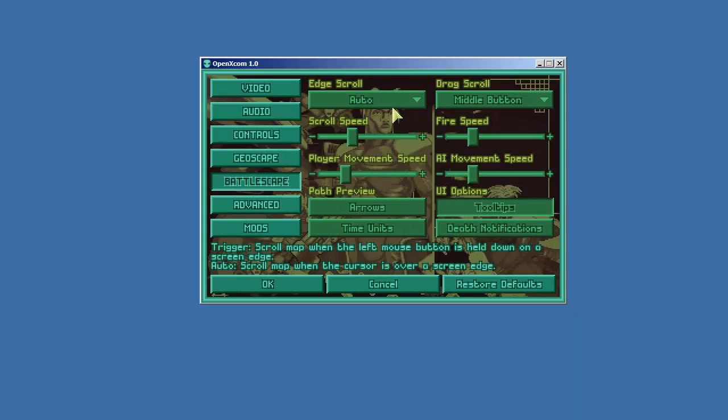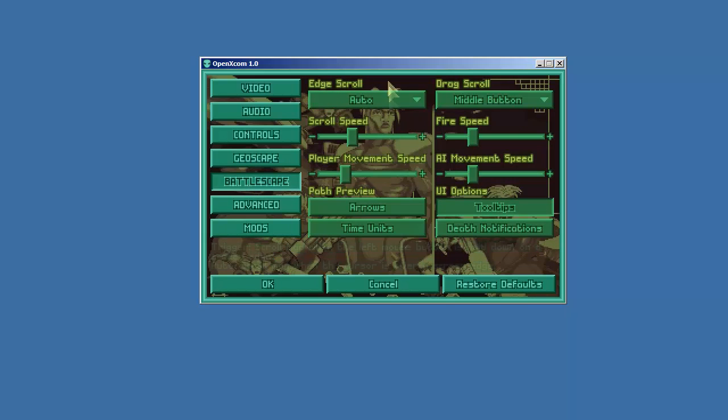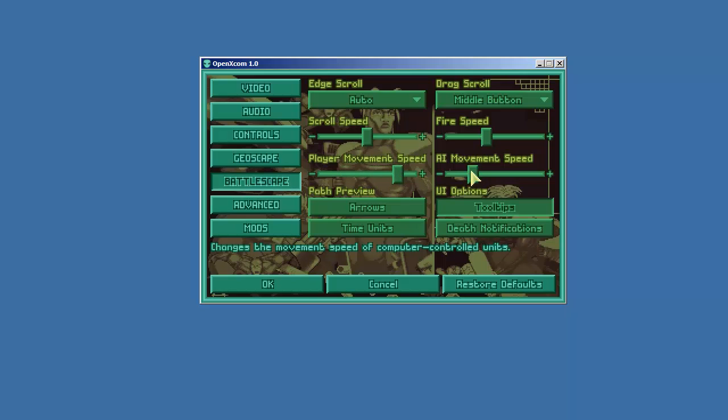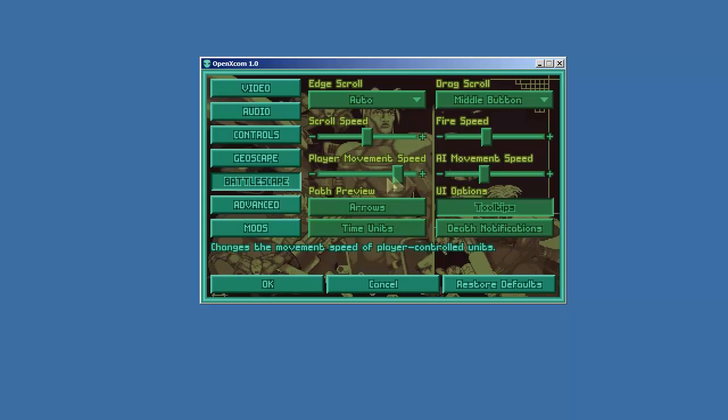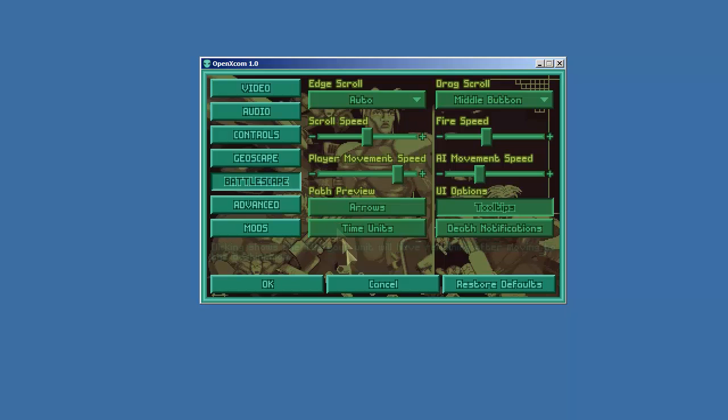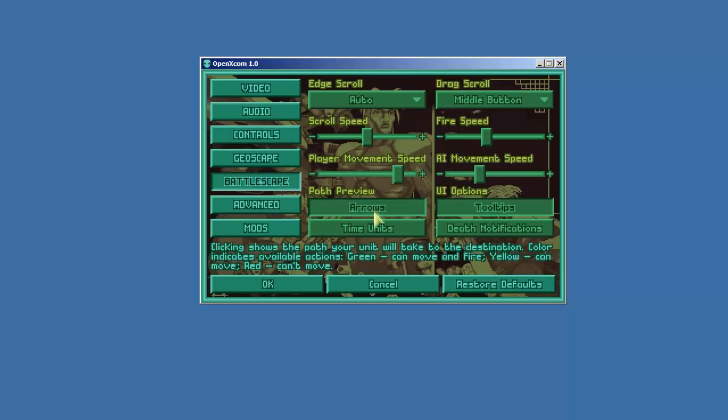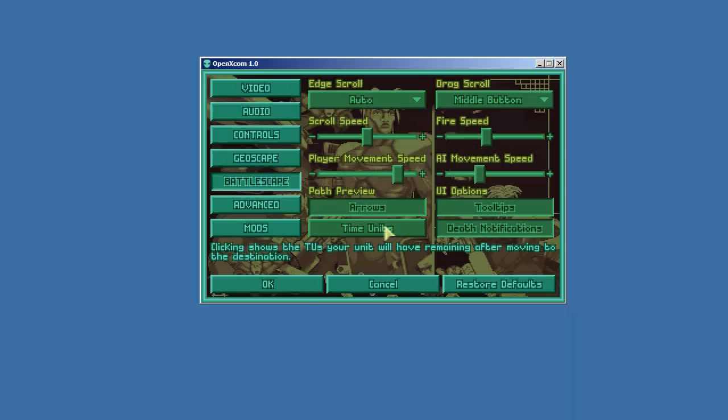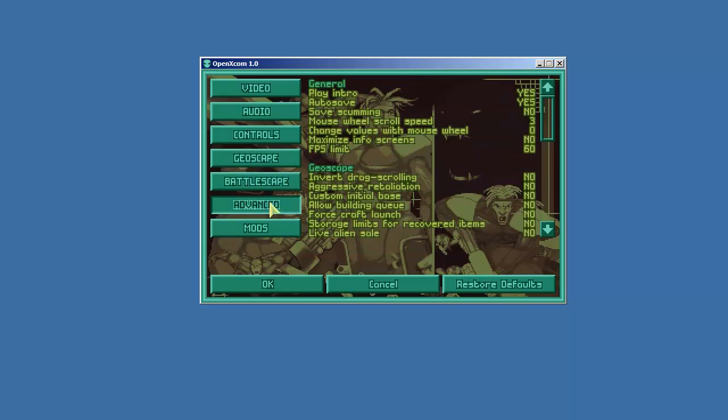And now the battlescape. I will auto edge scroll. So I'll move my mouse to the edge and I'll auto mode. I won't do the drag scroll. Fire speed I want to go fairly fast. Scroll speed I want to go fairly fast. I want my guys to move really fast. AI probably medium. The reason I have the AI move a little slower is because they flash up on their movements in between my turns and if they move fast sometimes you don't get a very good time to spot them. So I'll leave it about there. Path arrows on. Yes this is really cool. We'll show it in the actual battlescape but this is really nice. Tool tips great. Death notifications for sure. Time units. This will show how much time units your units will have after moving there which is amazing. This is going to be really great.